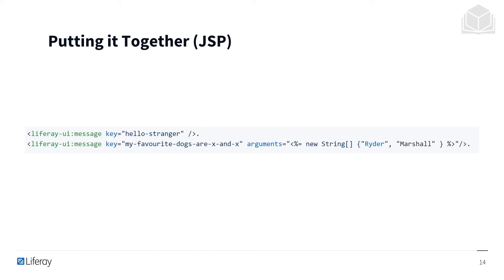When using taglibs, notice that when a matching language key is not found in the portlet language file, the lookup falls back to the portal resource bundle. If the value is not found, then the key itself will be shown.